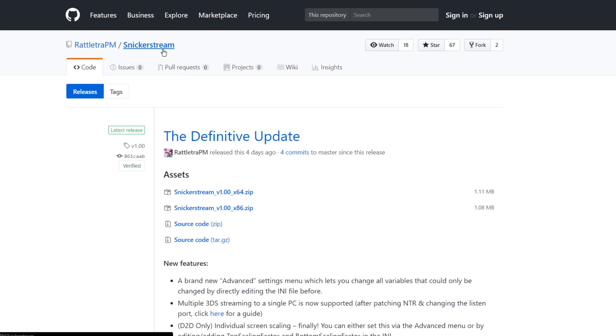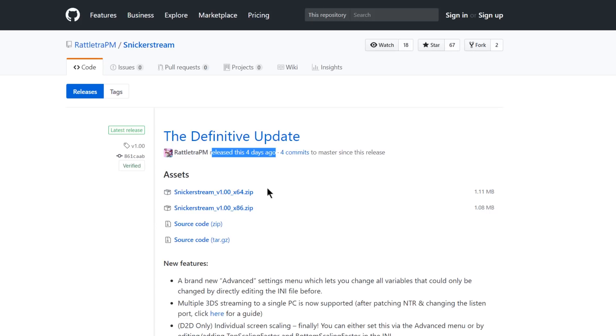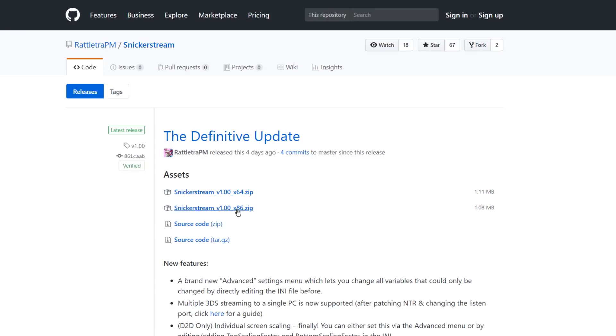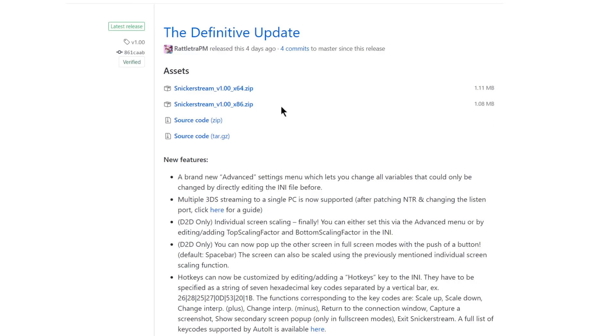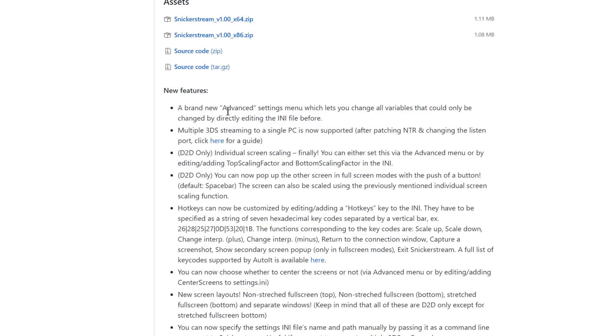Over here on Snickerstream's GitHub repository and as you can see this was released four days ago and it is the definitive update and the reason that it is called that is because everything that the creator wanted to put into the original Snickerstream has now been implemented and that is also why it is out of beta. There is a link to this GitHub page down in the description if you want to go ahead and download one of these zips to get the x64 if you have a 64-bit version of Windows and the x86 for a 32-bit. If we scroll down a little bit we can check out some of the new features.